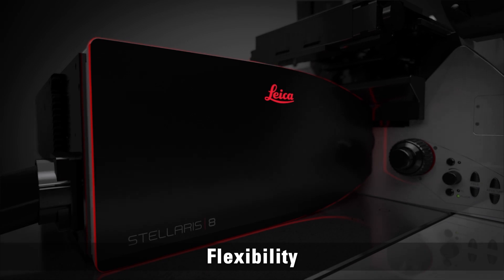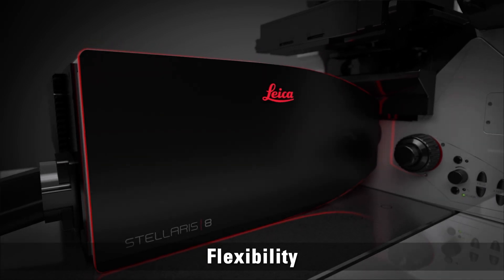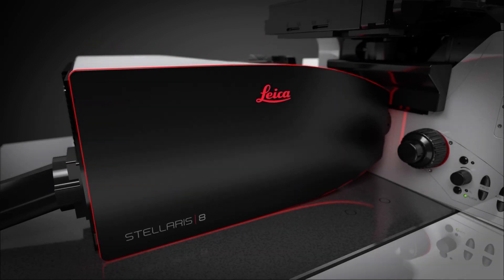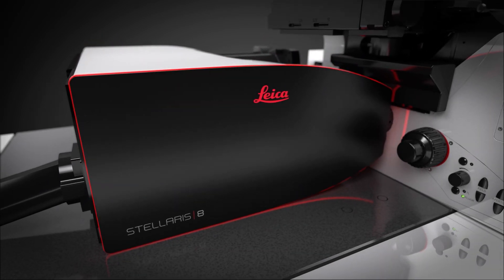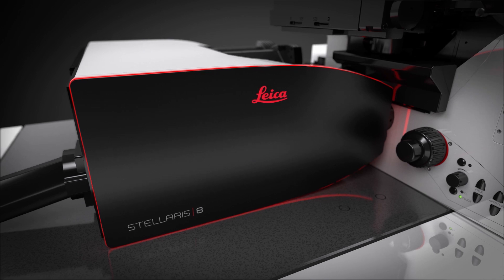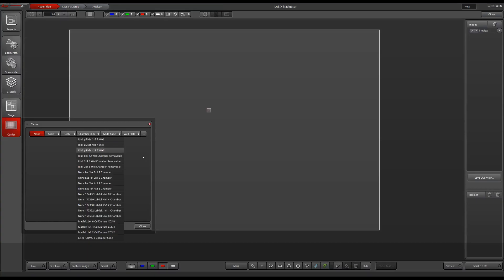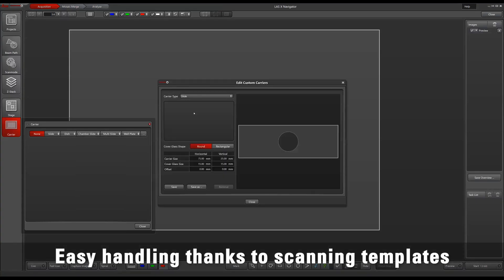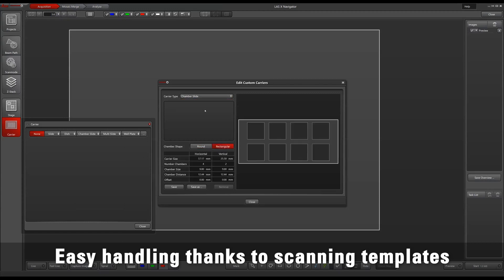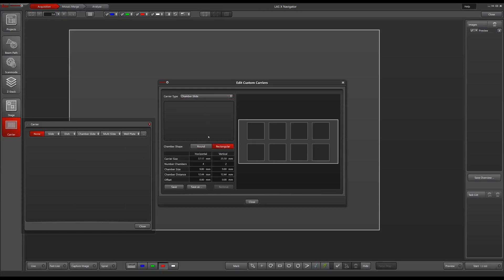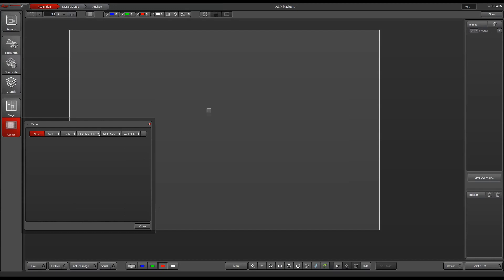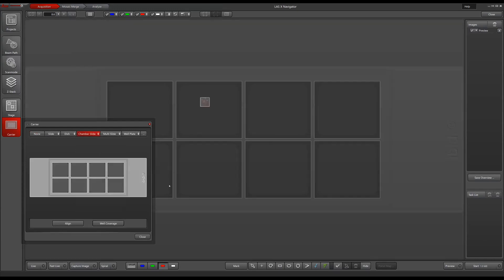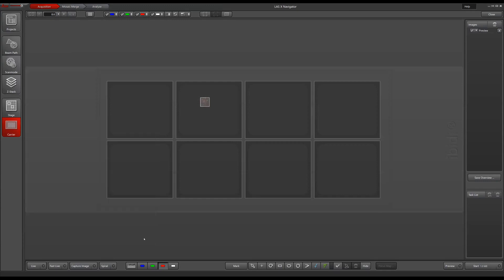The navigator comes with several additional functions for your Stellaris. Save time doing reoccurring high resolution imaging tasks by using scanning templates. Define your own templates or use the default templates of the LASX Assay Editor for common slides or multi-well plates.